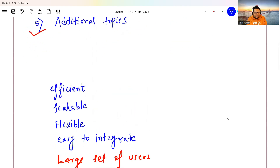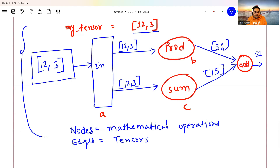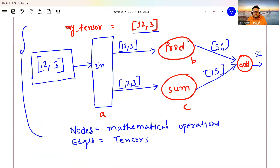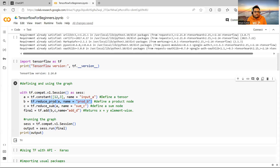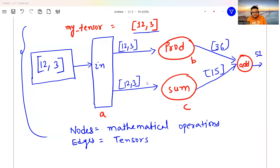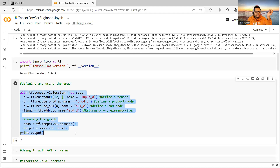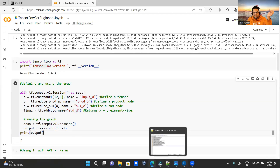I input [1, 2, 3] into a, then call reduce_prod to get the product and another operation to get the sum. Both outputs go into the add node. As you can see, the output is 51 — exactly the same result I showed in the diagram. This is raw TensorFlow code running the computational graph.